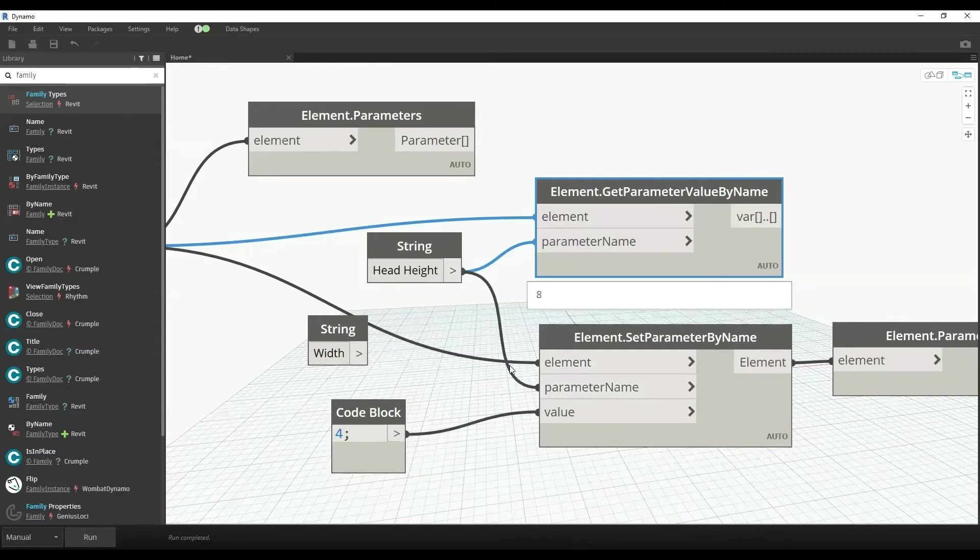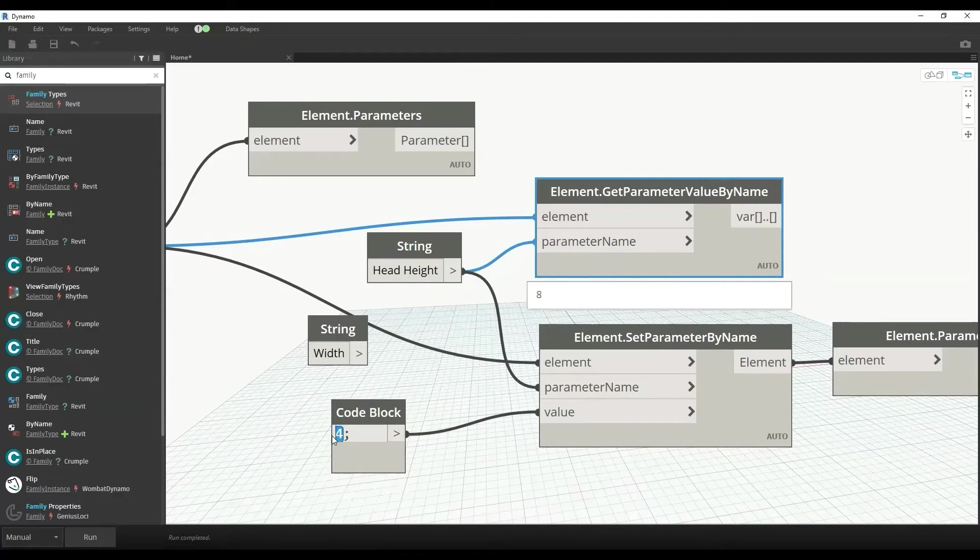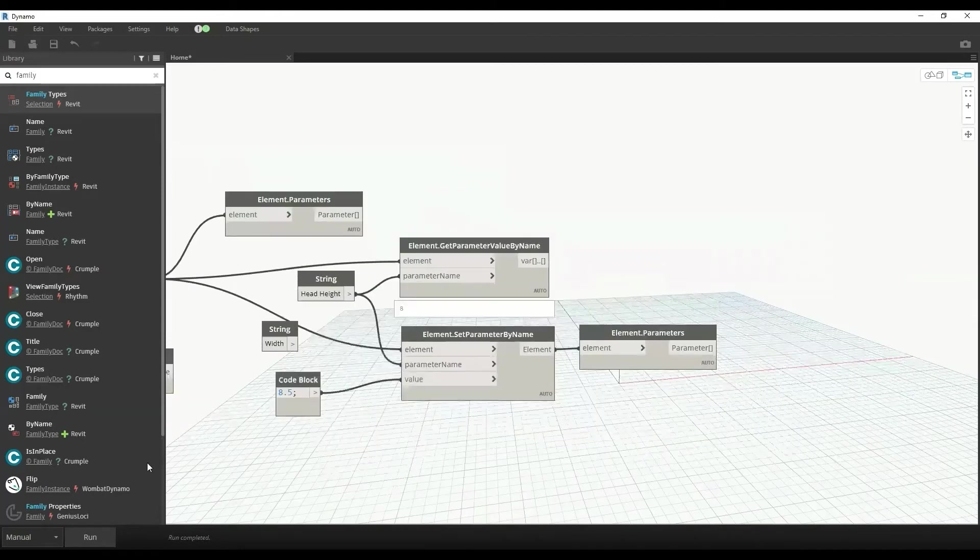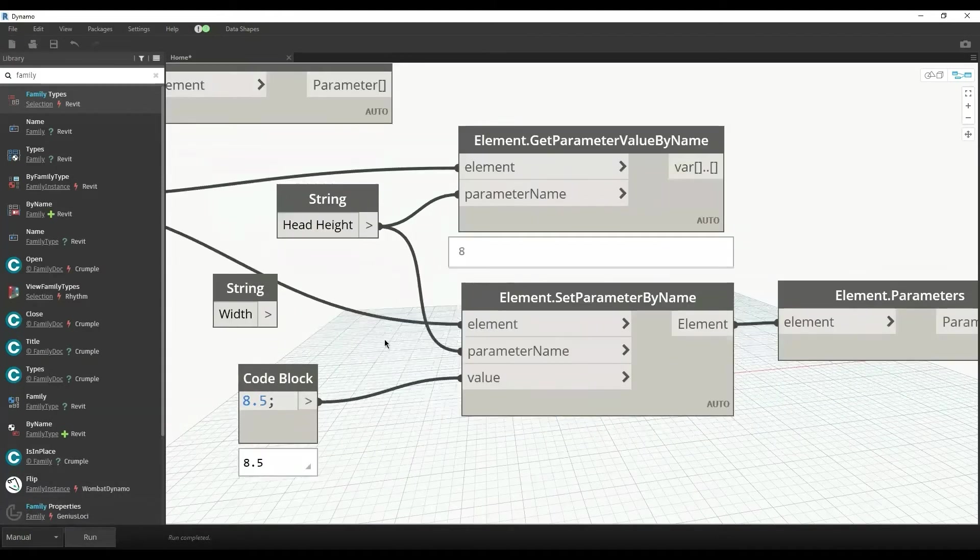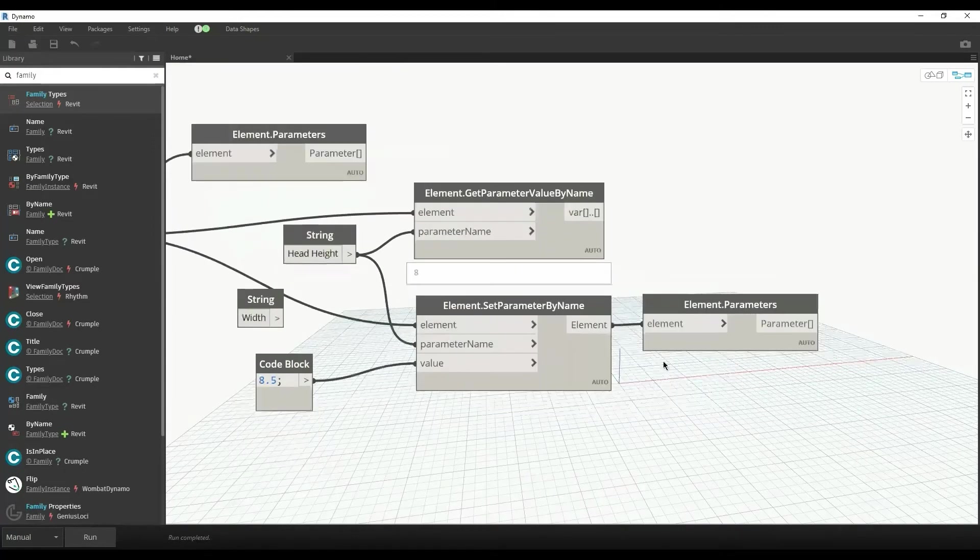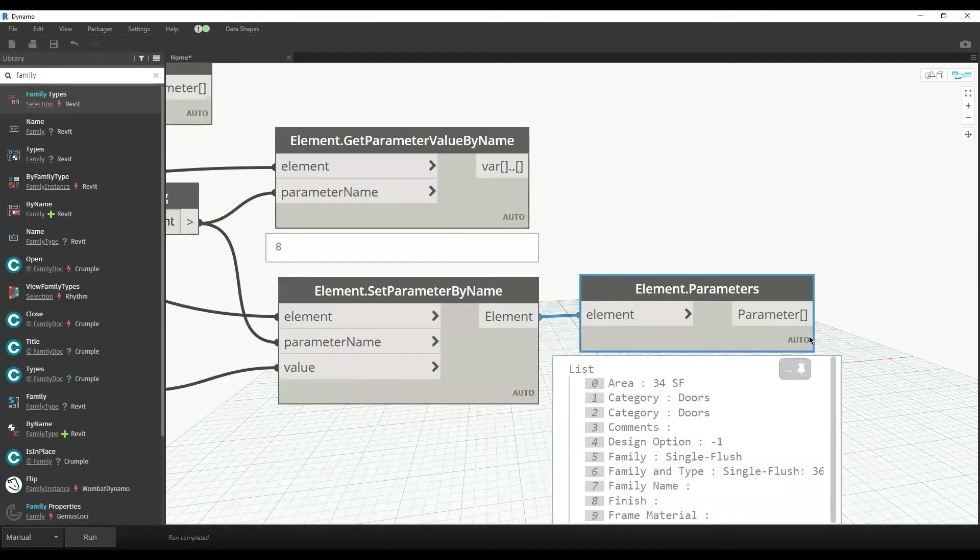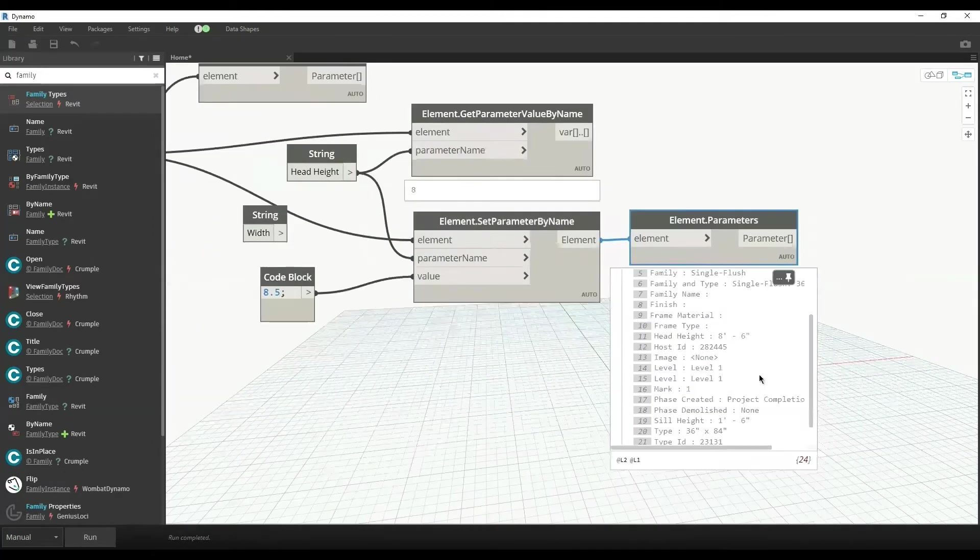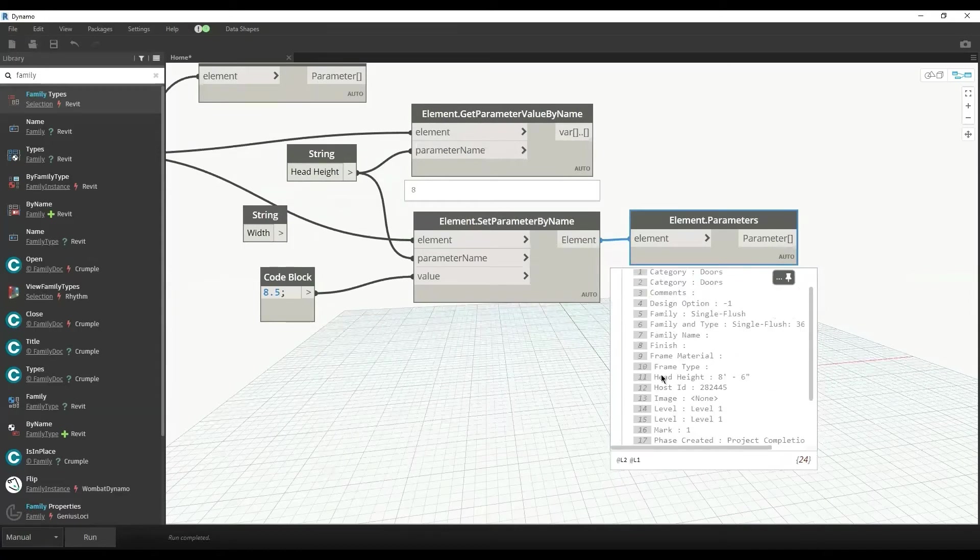I want to set the value from 8 feet to 8.5 feet for the head height of the door, so I'll set that head height to 8.5 and then check the parameter to see whether that height has been changed or not. We can see that the head height is now 8 feet 6 inches.